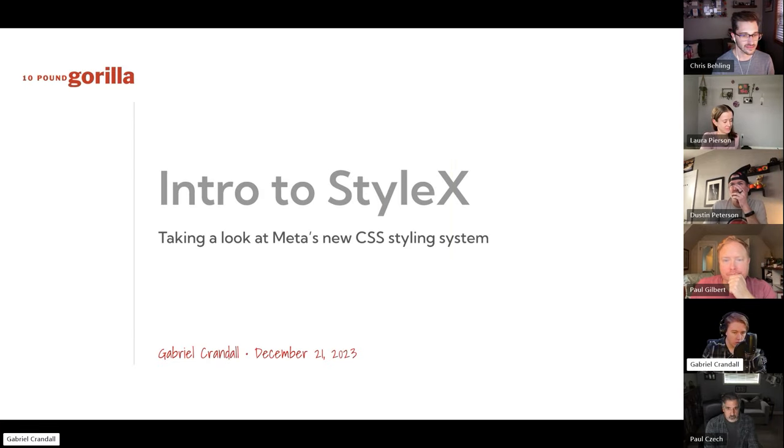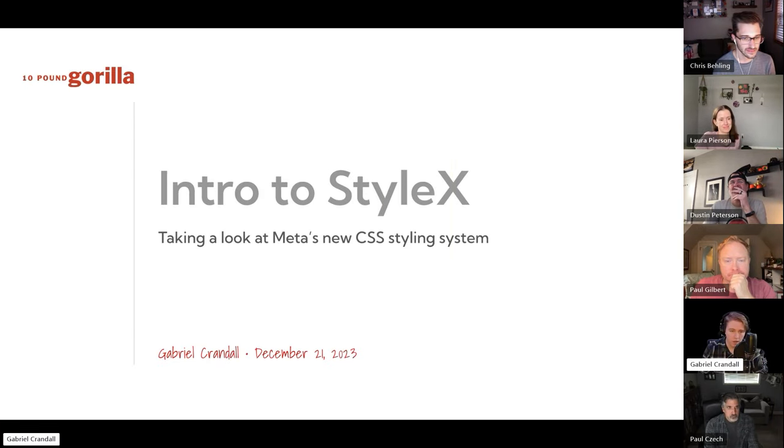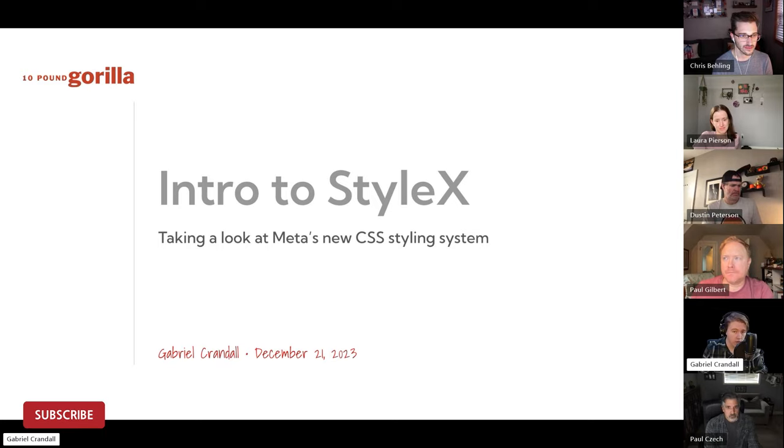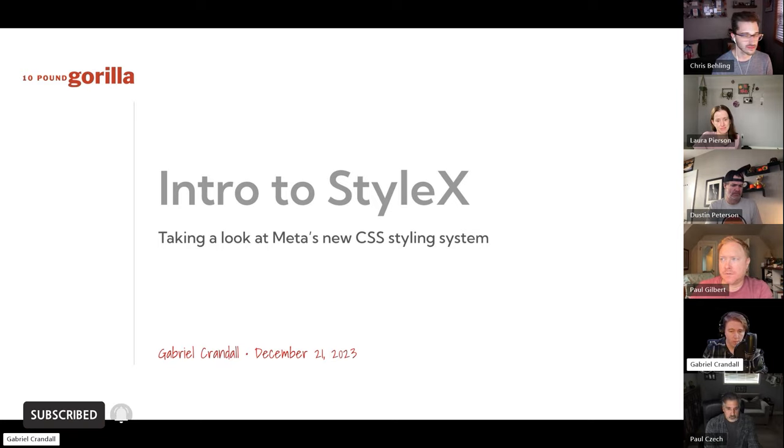My name is Gabriel. I'm with 10 Pound Guerrilla and today I'm going to be taking a look at the recently open-sourced StyleX by Meta.